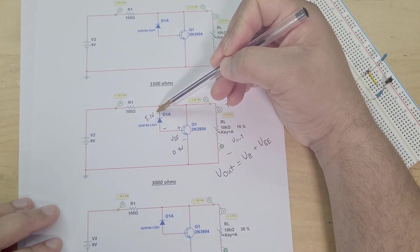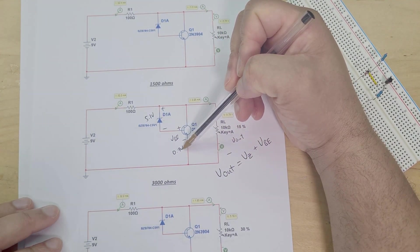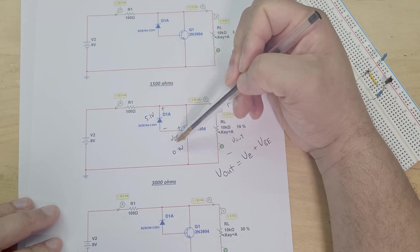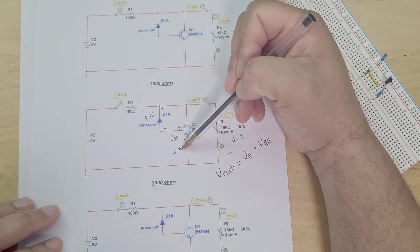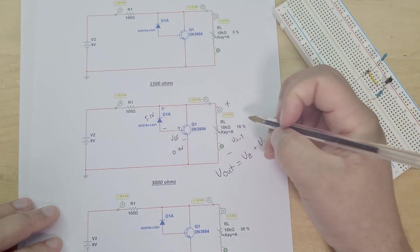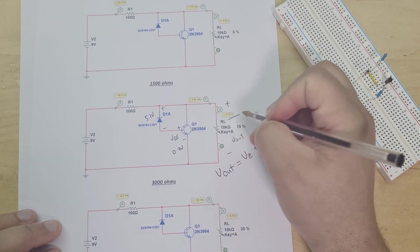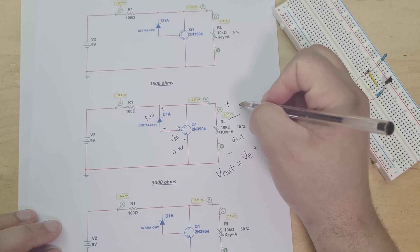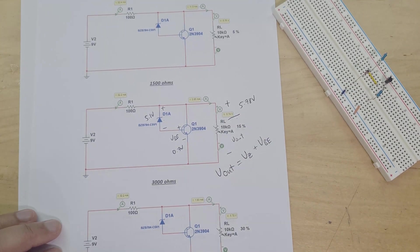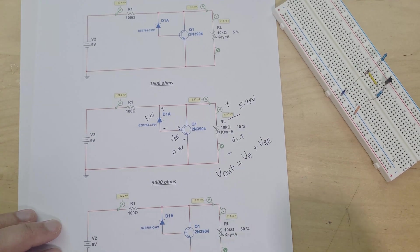And so if you look over here we've got 5.78 volts, 5.8 volts at the output.